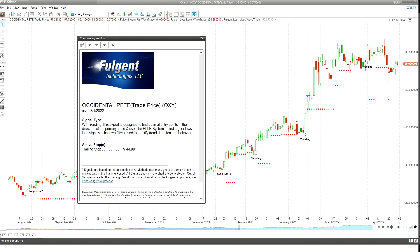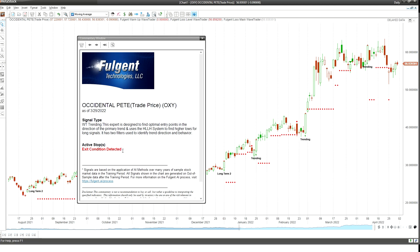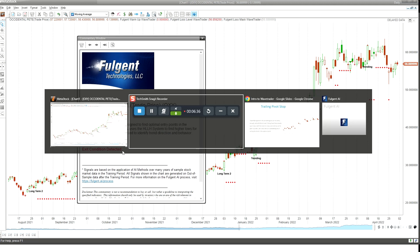If I advance it one day, it's going to move that arrow over one day for us. We're now looking at the chart with the triangle right here, and it's going to say WT trending — we're still in the same signal, but it's going to start to give us that active entry stop, which in this case is 44.88. As we move along and the stop changes, it'll give us the new stop value. Eventually it will tell us the exit condition has been detected. Very straightforward add-on, not overly complicated, very easy to understand.